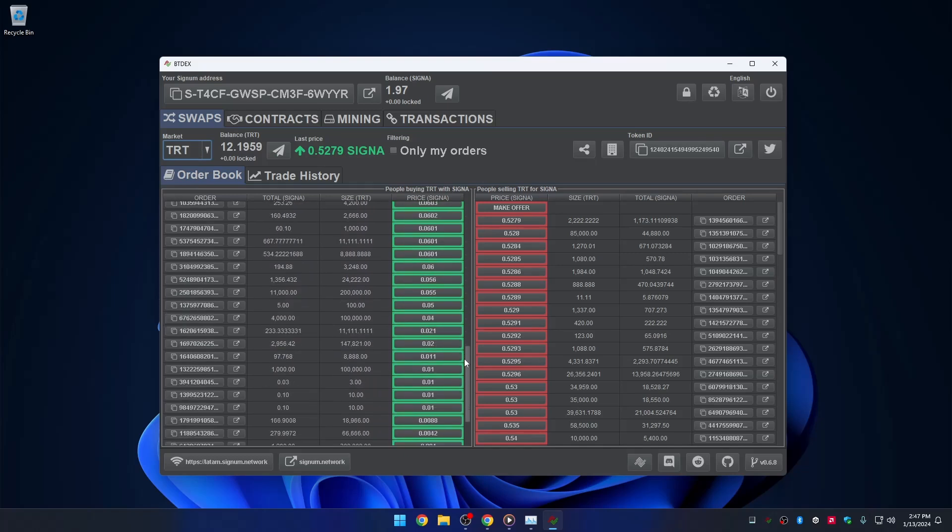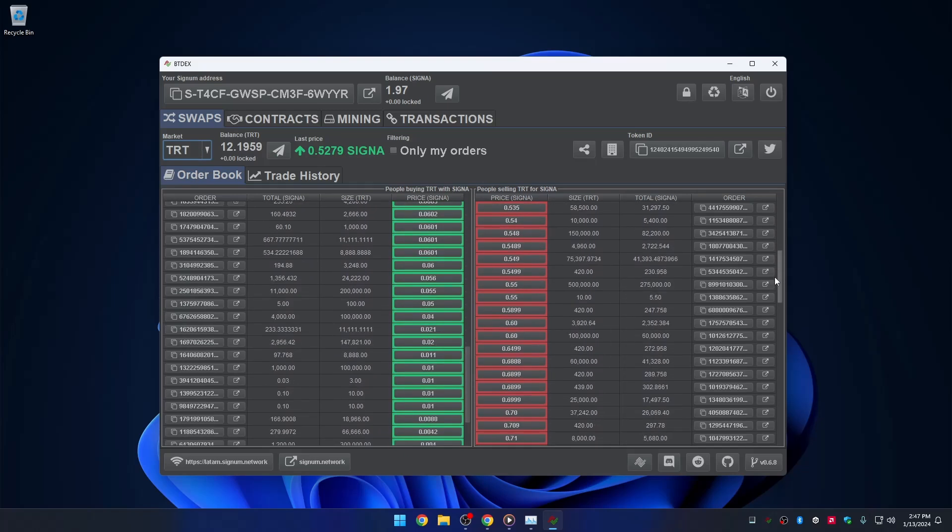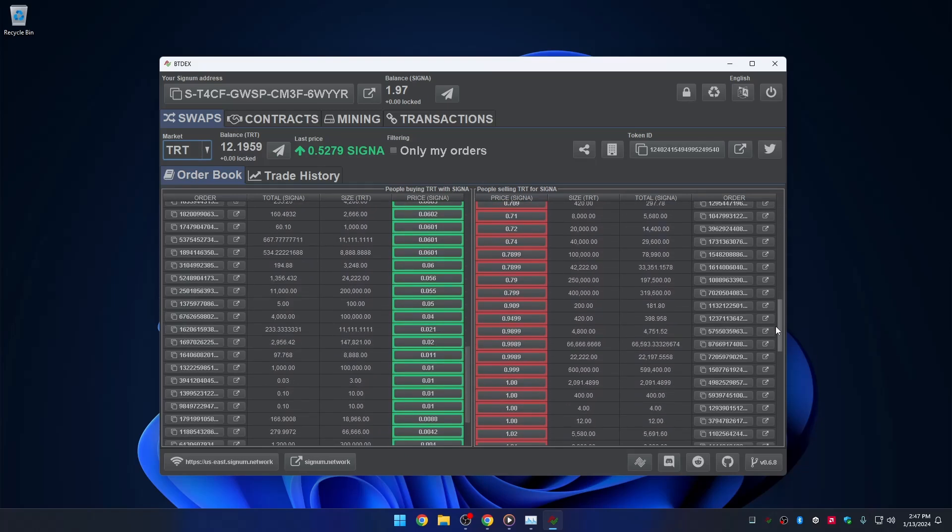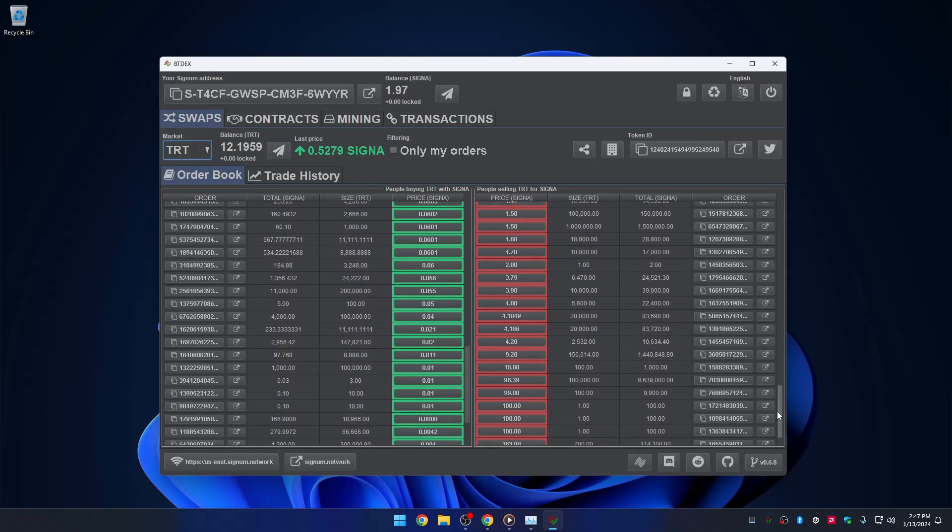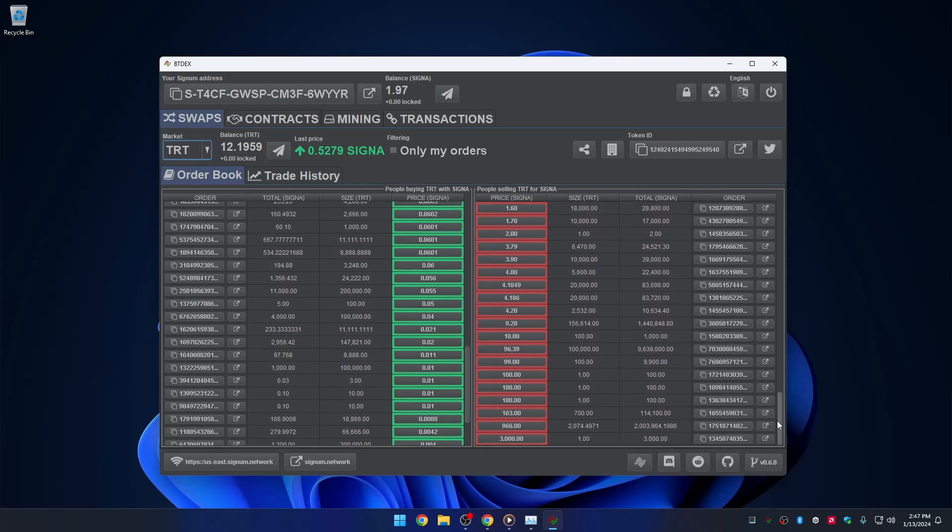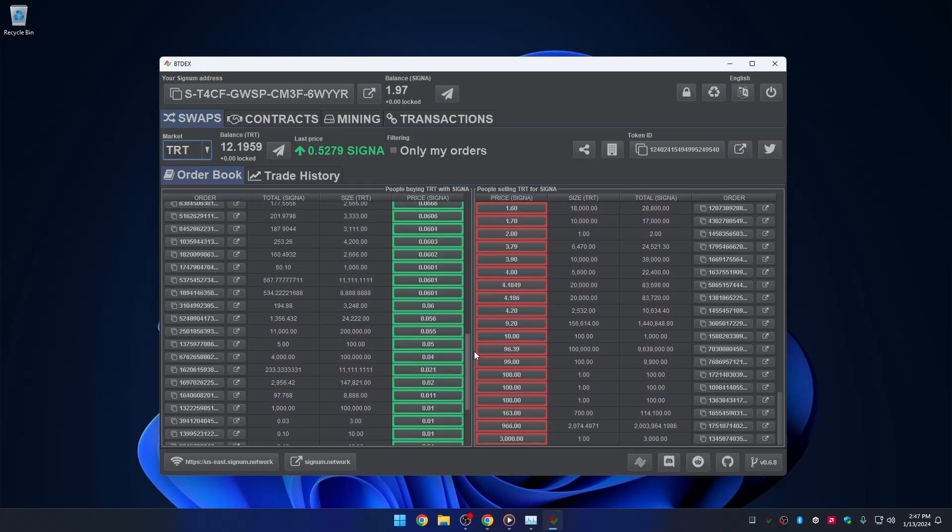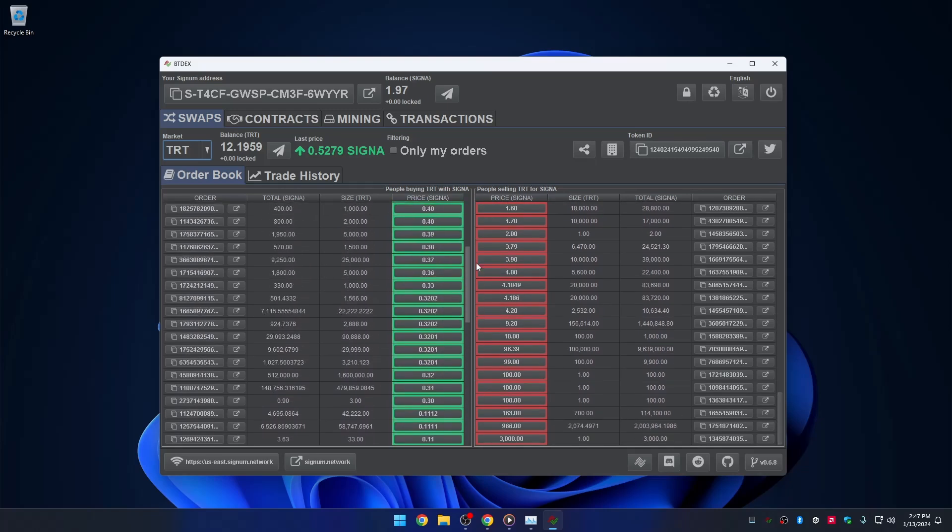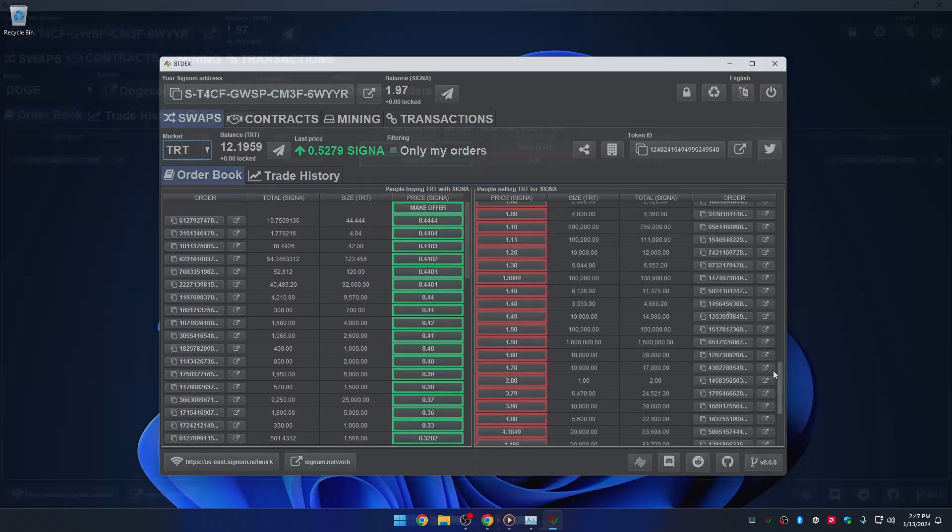the order book you see here is the same which can be seen on another decentralized application, like for example, SignumSwap. If you want to learn more about this, please request it in the comment section down below.